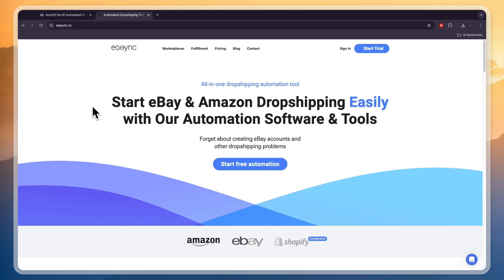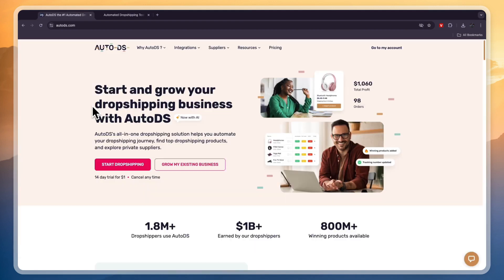So eSync helps you with eBay and Amazon dropshipping and set up automations such as order fulfillment, price updates when your supplier changes the price, and tracking updates.